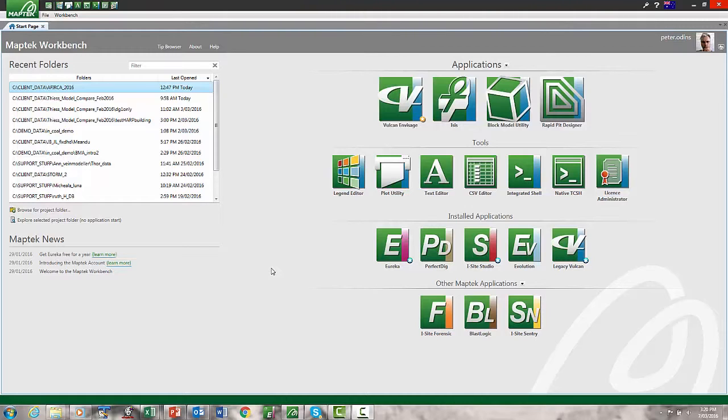Up until version 10 of Vulcan it was the interface that Envisage ran within and that was part of Envisage. So for version 10 we've actually decoupled that. It's two separate products now. And that allows us to actually eventually have different MapTech products within the same user interface.